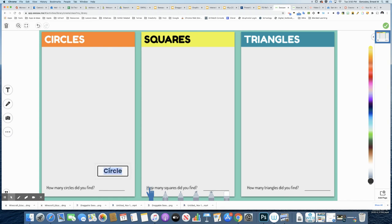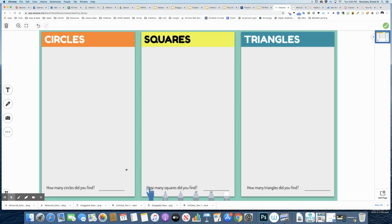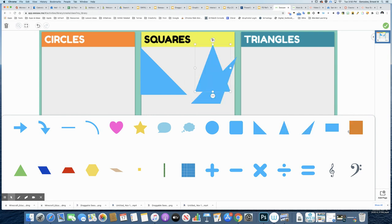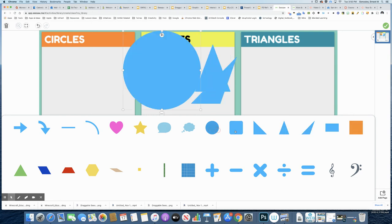You can also paste in emojis into this text here. And then you can also click on these three dots to go into shapes. So this is where I got the different shapes for my shape sort. So I will include some triangles here and some squares, some circles.